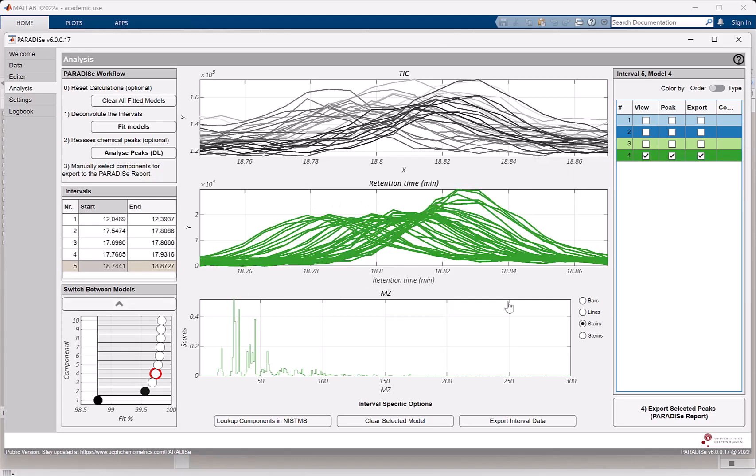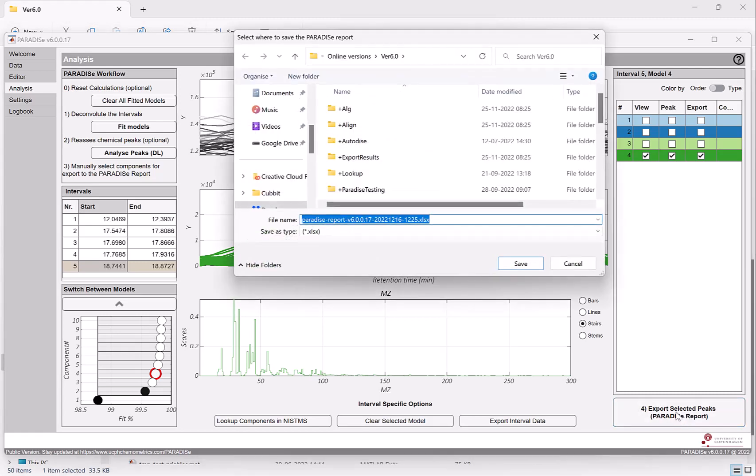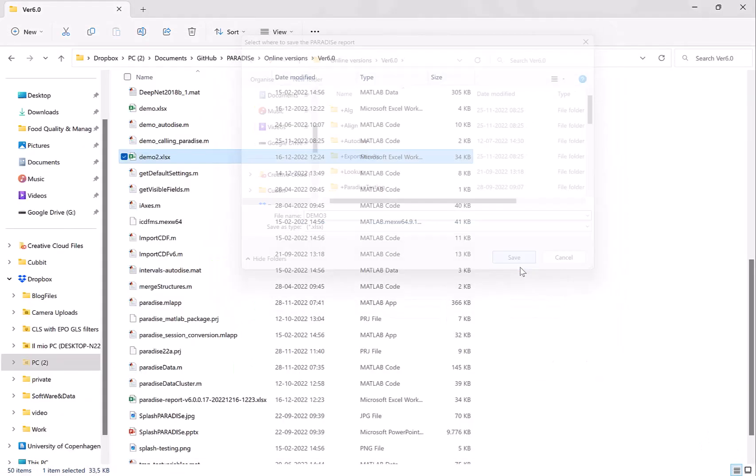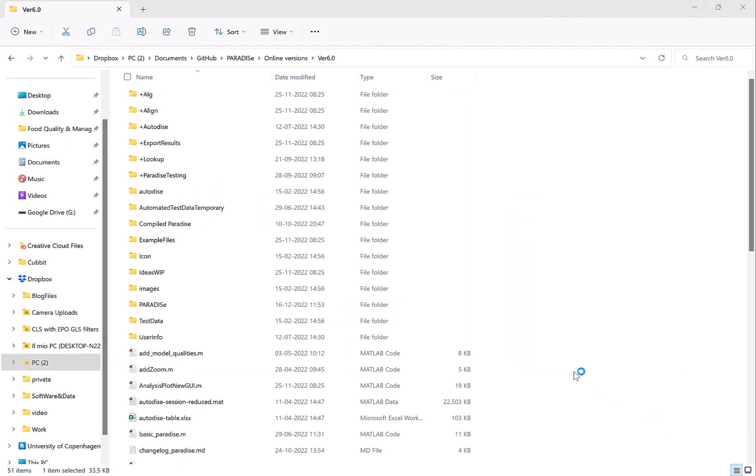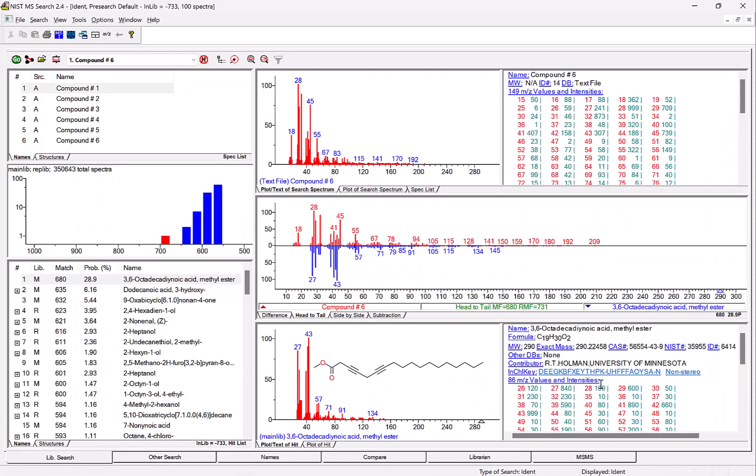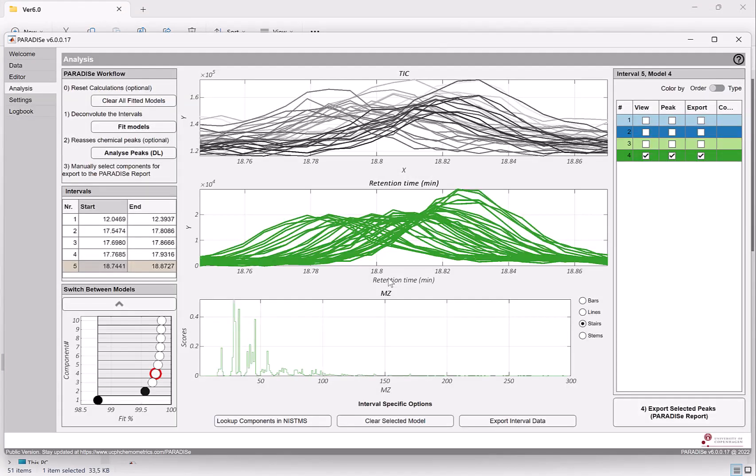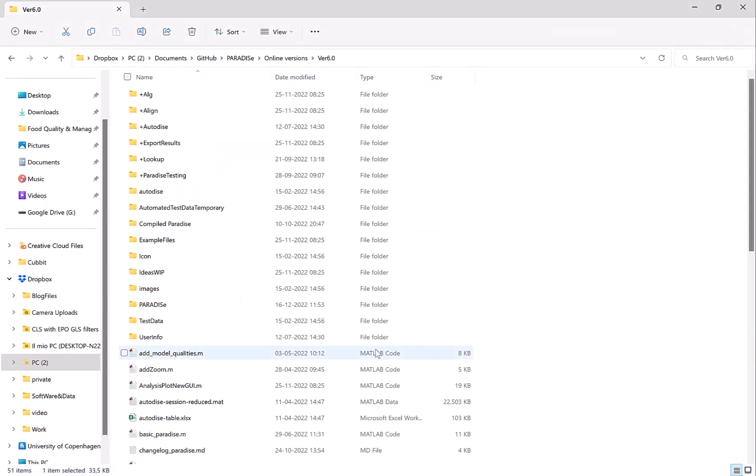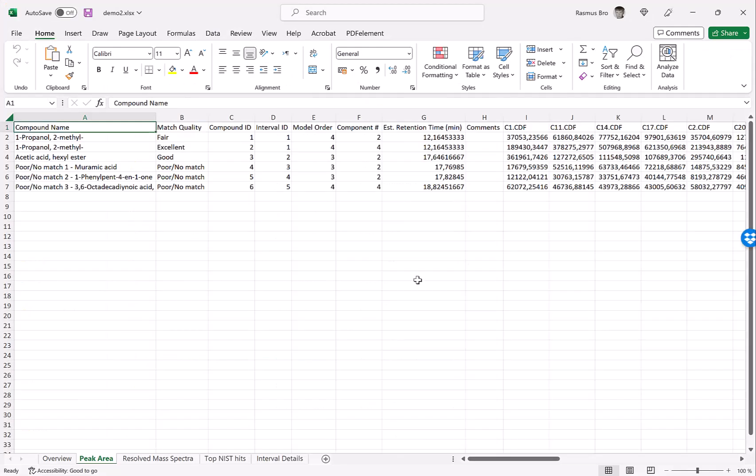And we are basically done now. Now that we have defined all the peaks we want to export, we can click the export selected peaks and decide where to put the data. And let's take a look here. The list is doing its thing. So we have to wait a little bit. And we are done.